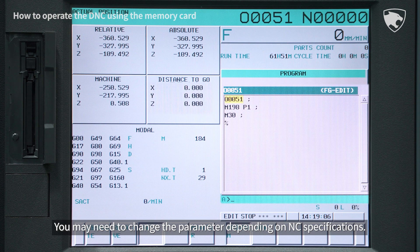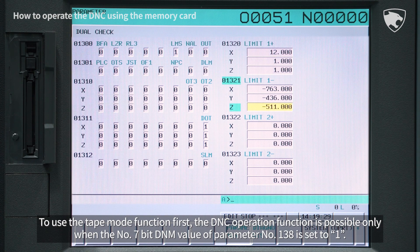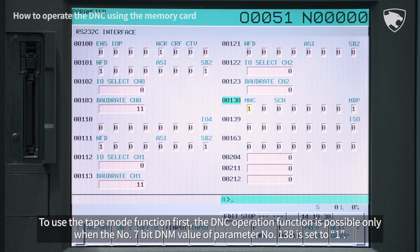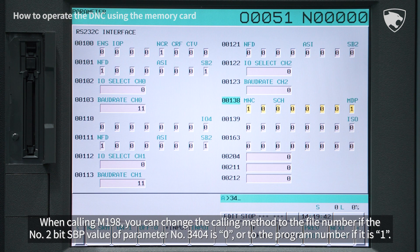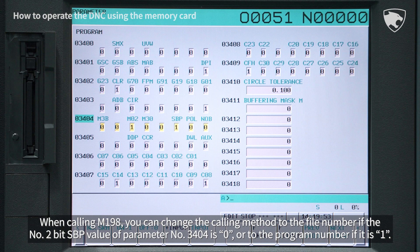You may need to change the parameter depending on NC specifications. To use the tape mode function, the DNC operation function is possible only when the 7-bit DNM value of parameter number 138 is set to 1. When calling M198, you can change the calling method to the file number if the 2-bit SBP value of parameter number 3404 is 0, or to the program number if it is 1.